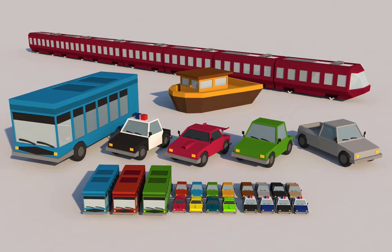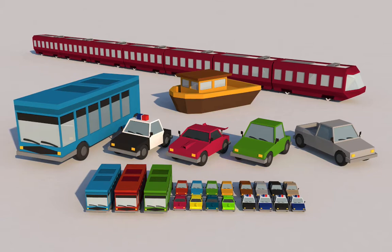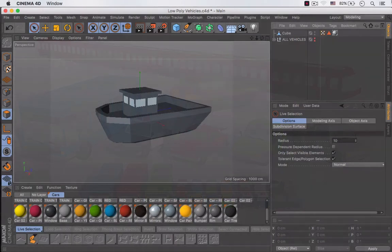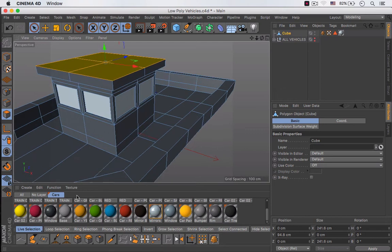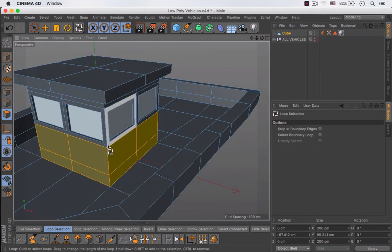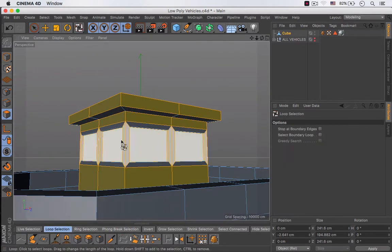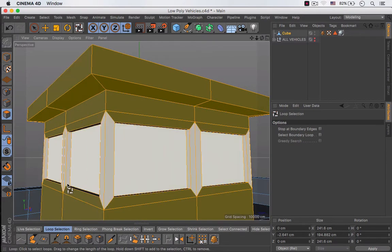Hello class and welcome back. In this lesson we're going to finish creating our boat. This is where we left off in our previous lesson. I'm going to get closer and select the loop selection tool and select all of those different polygons because I want to make this cabin a little bit bigger, including these ones over here.